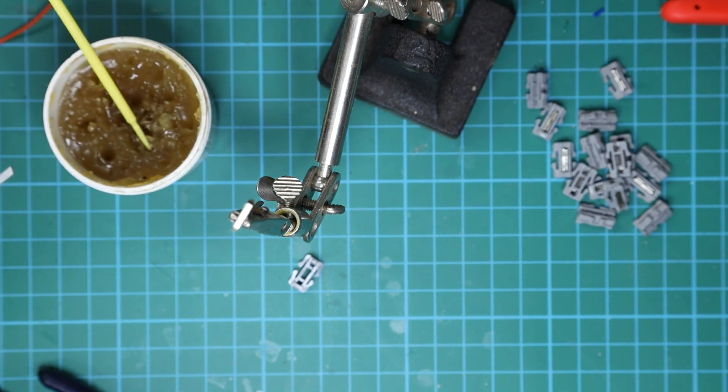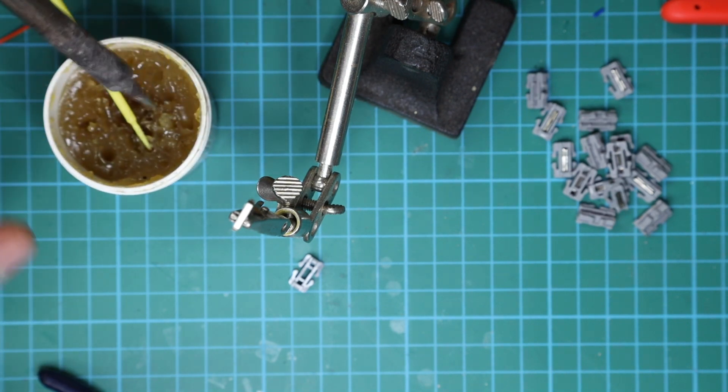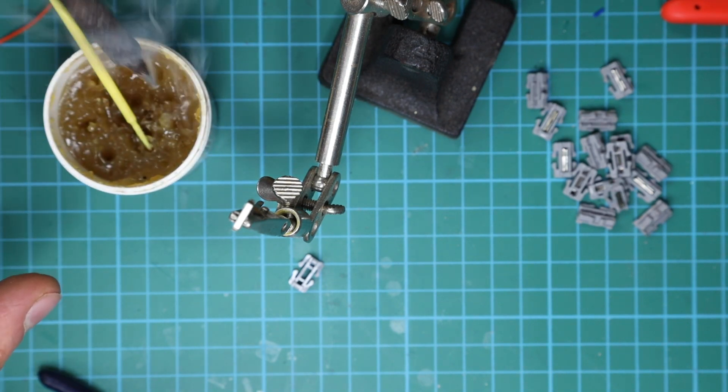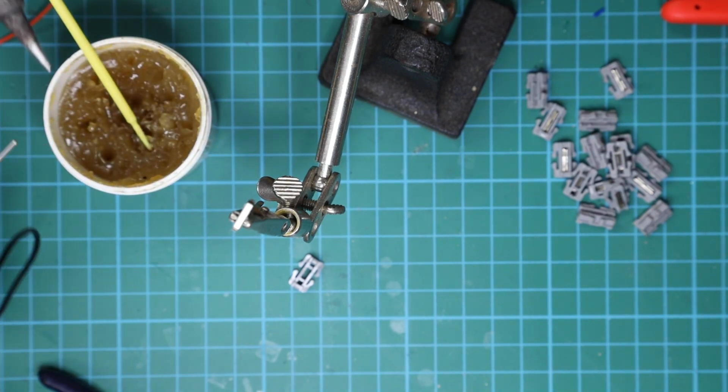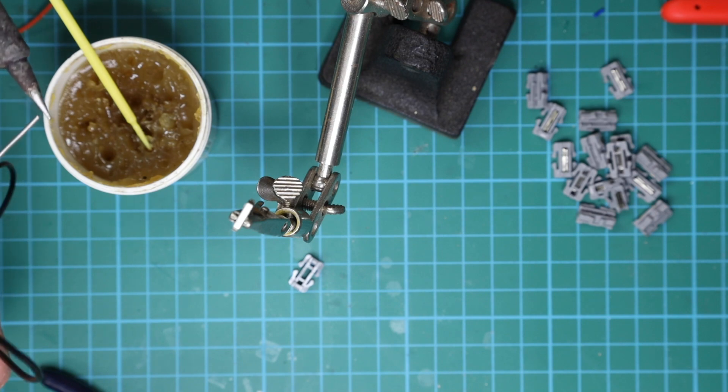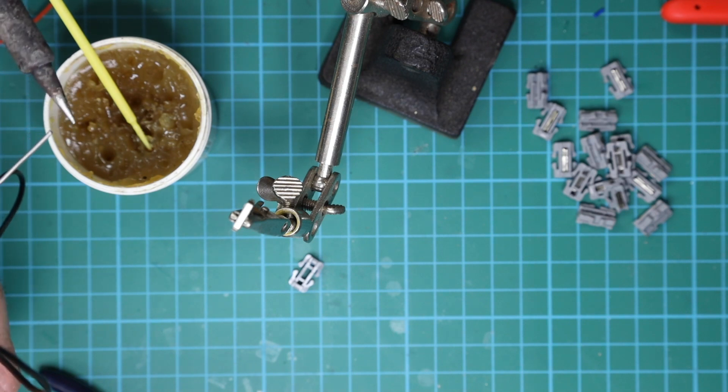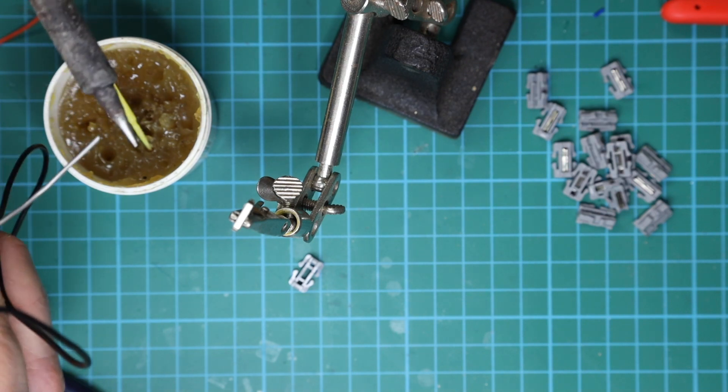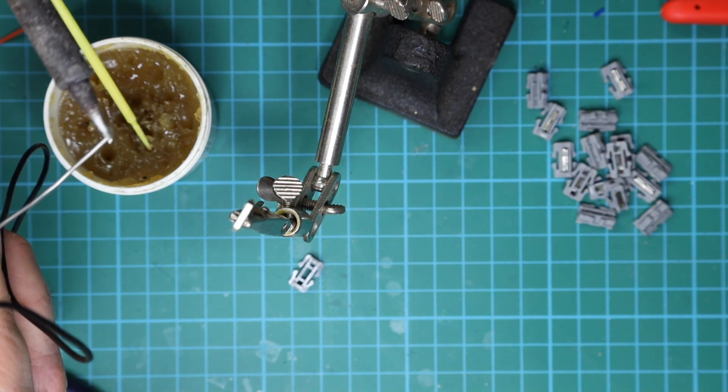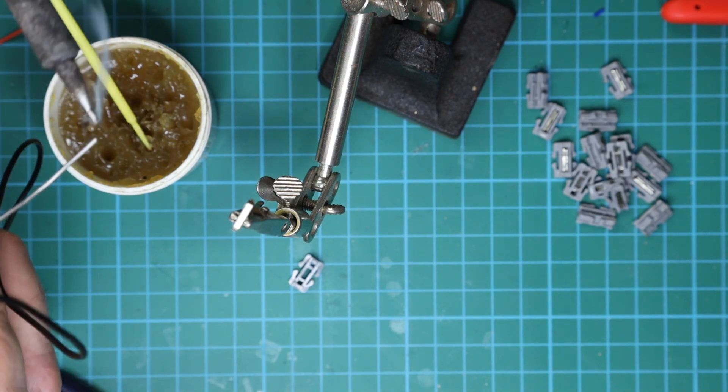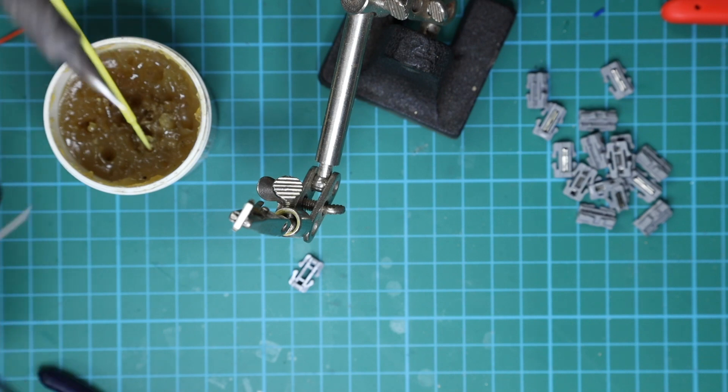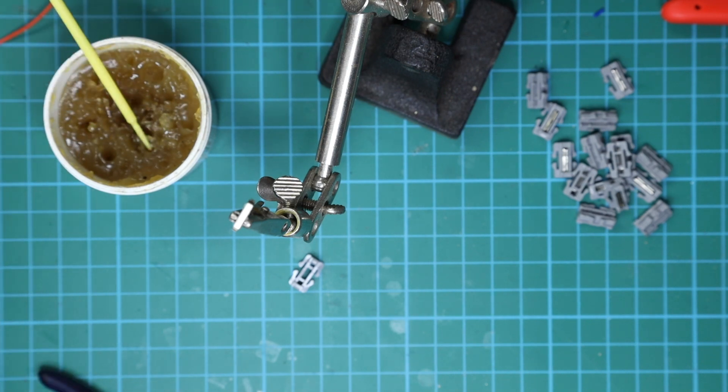Then with the soldering iron, I normally just put that into a bit of flux as well just to get it right. And now just turn the tip of the soldering iron so it's got some solder on the bottom of it.